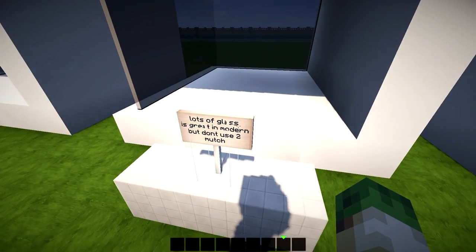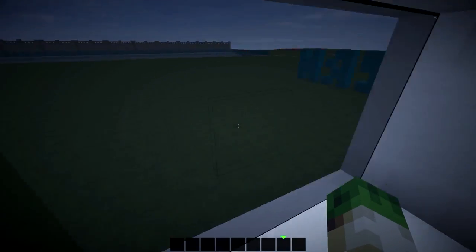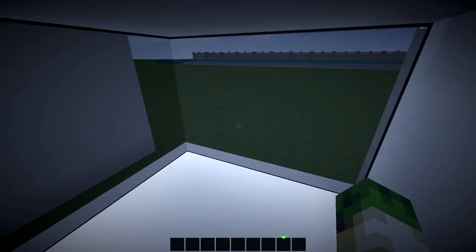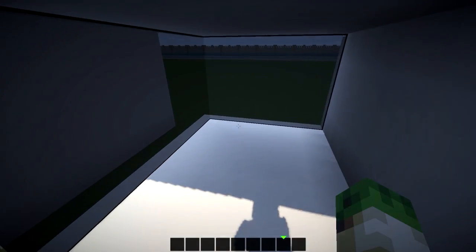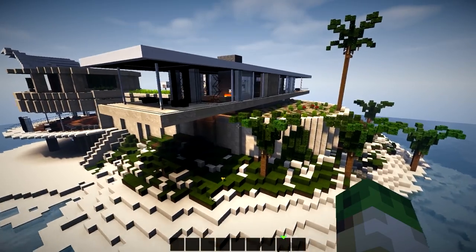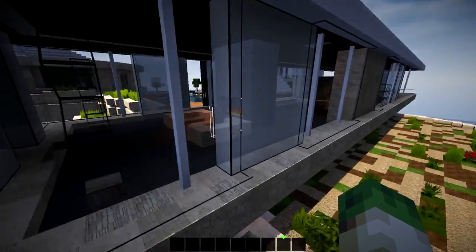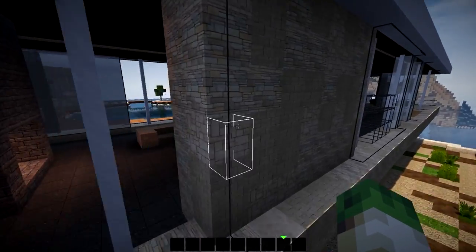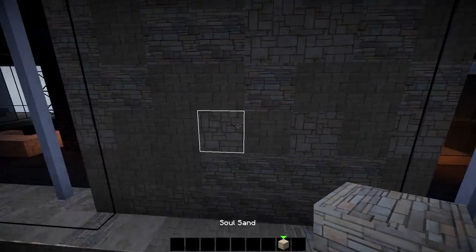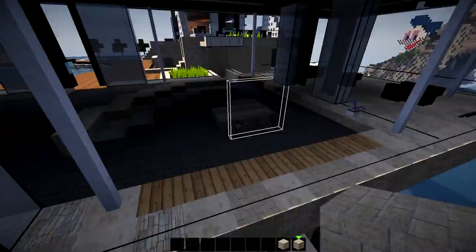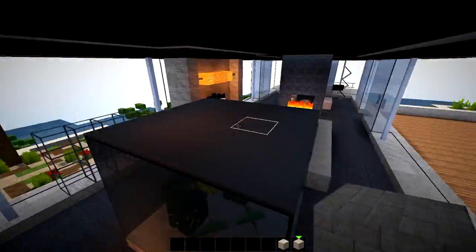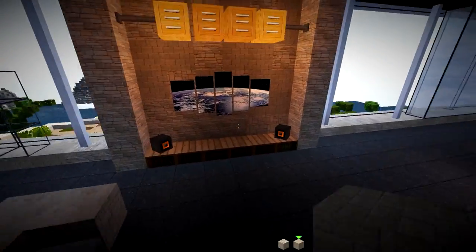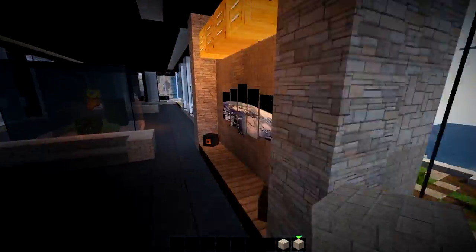Tip number two, there's lots of glass in modern, but don't use too much. Come on, guys, break those walls up a little bit. You can do it. You can. If you try, you can break up these walls. For example, here's a house I built recently and I've got some glass in my walls, lots of glass, but then it went boom. I broke up with this sort of soul sand and sandstone creation here.